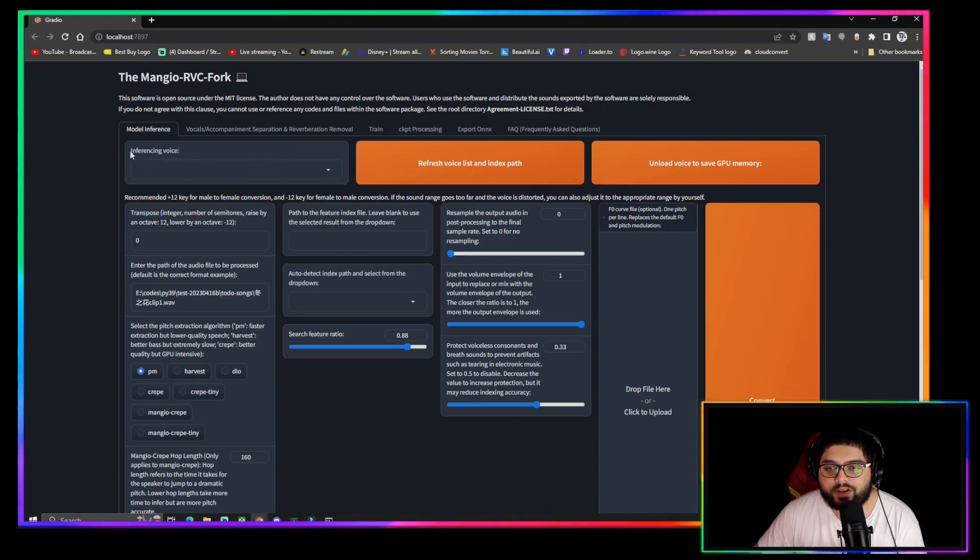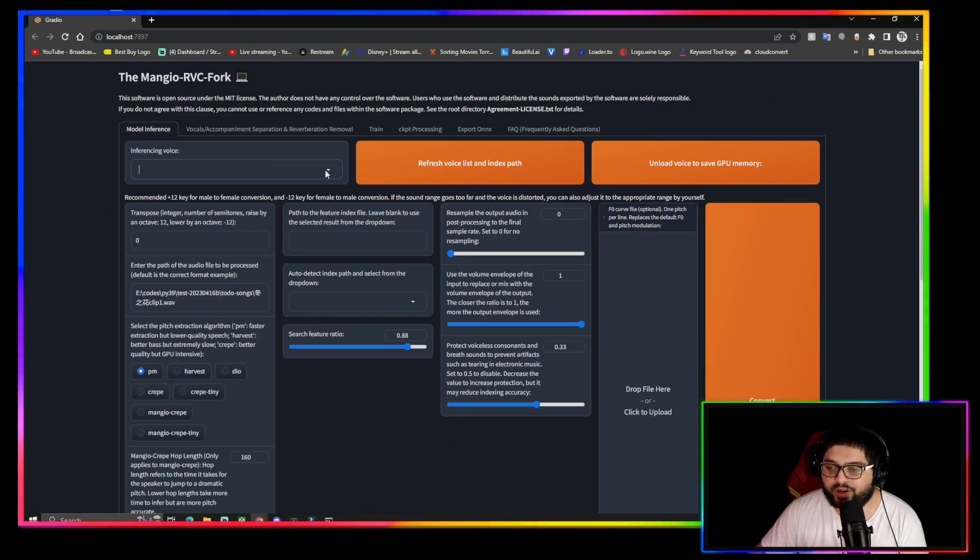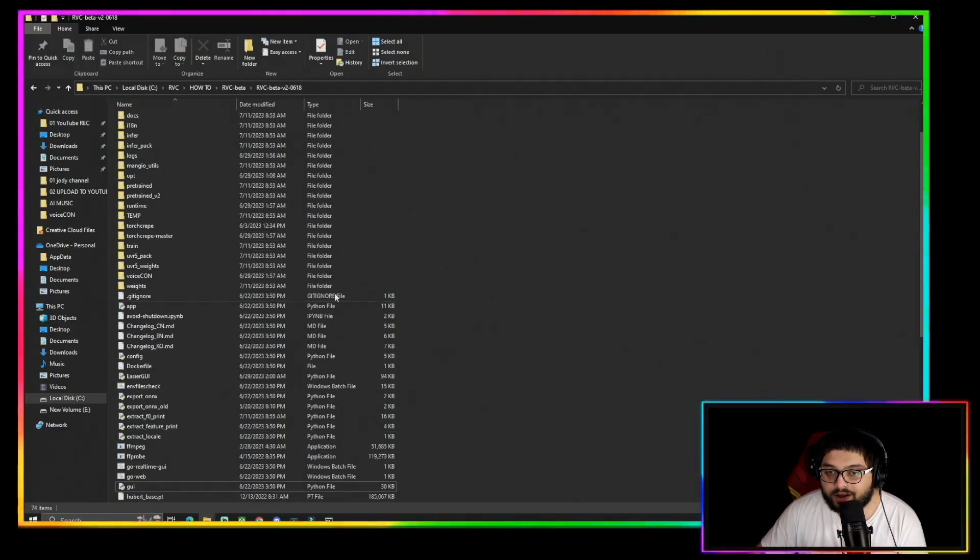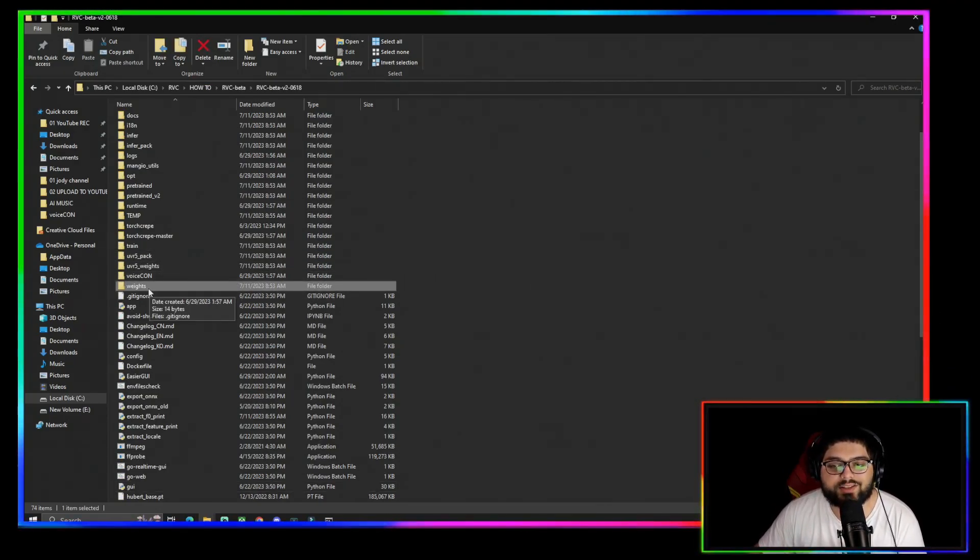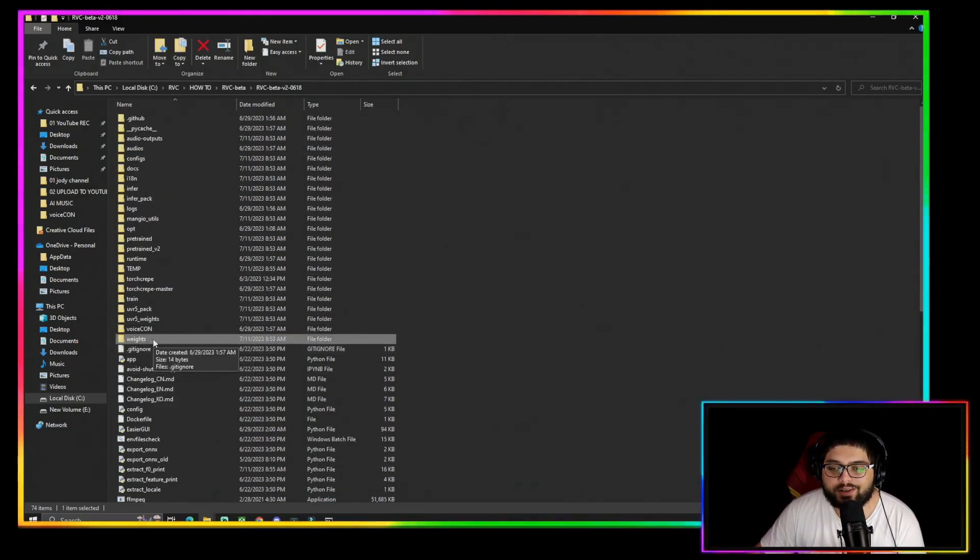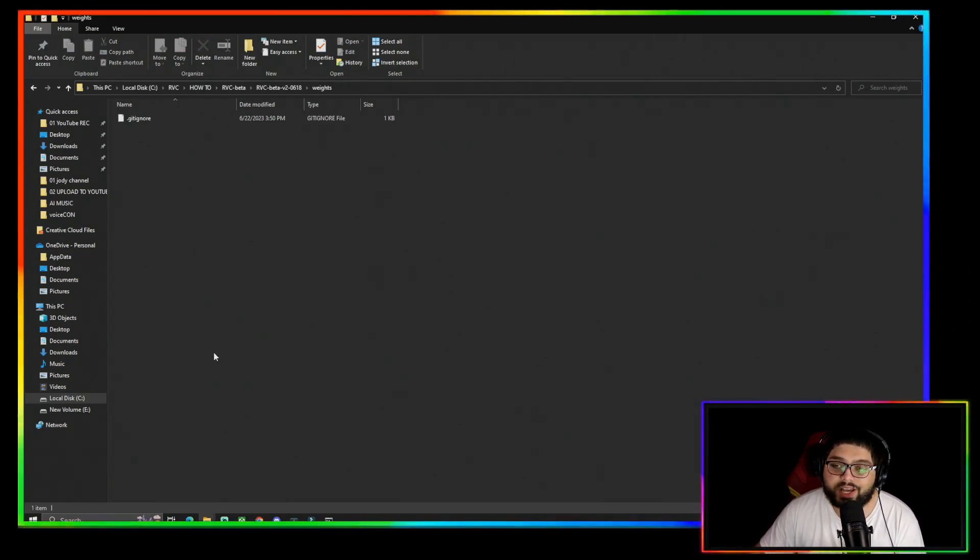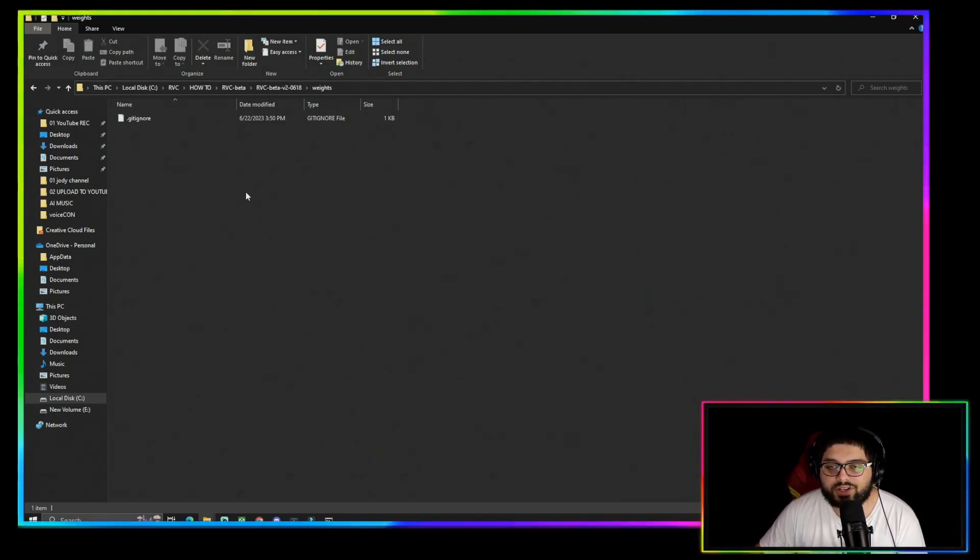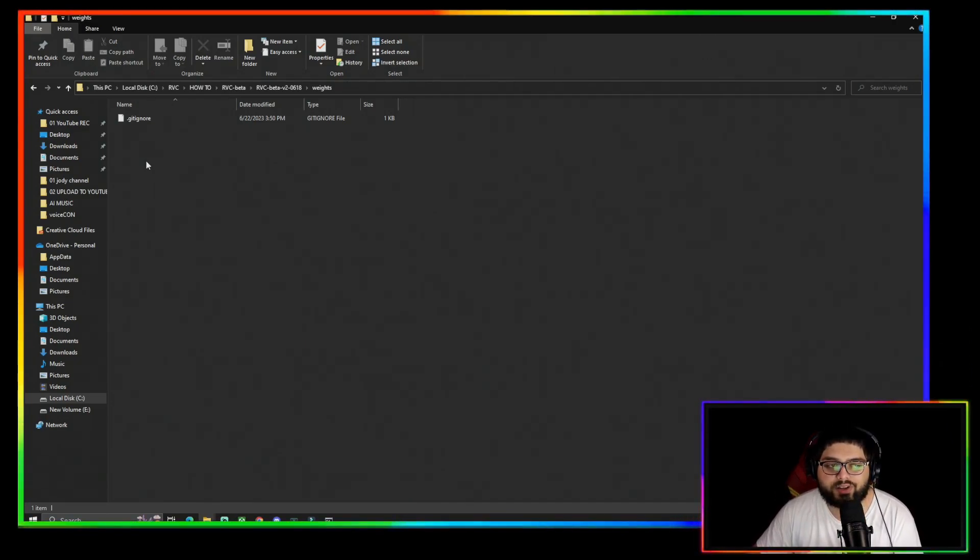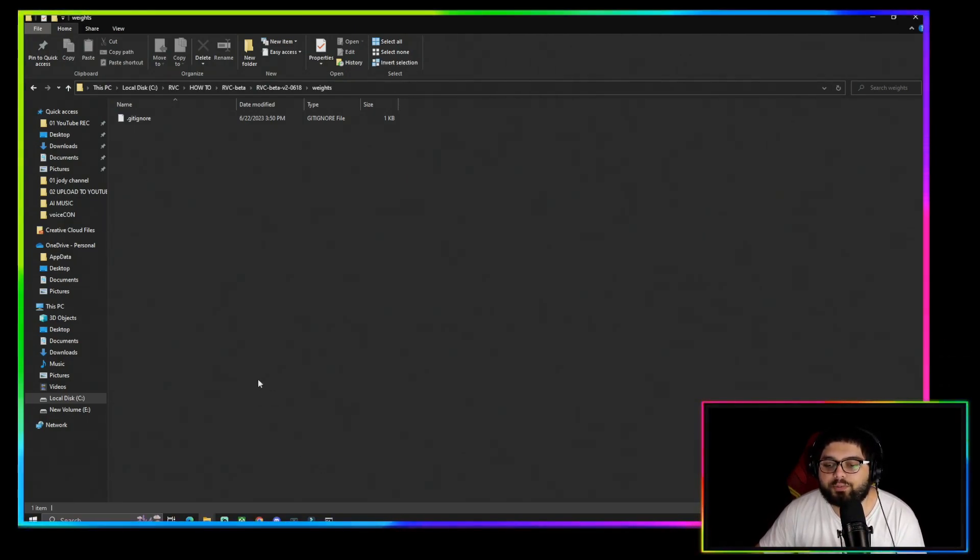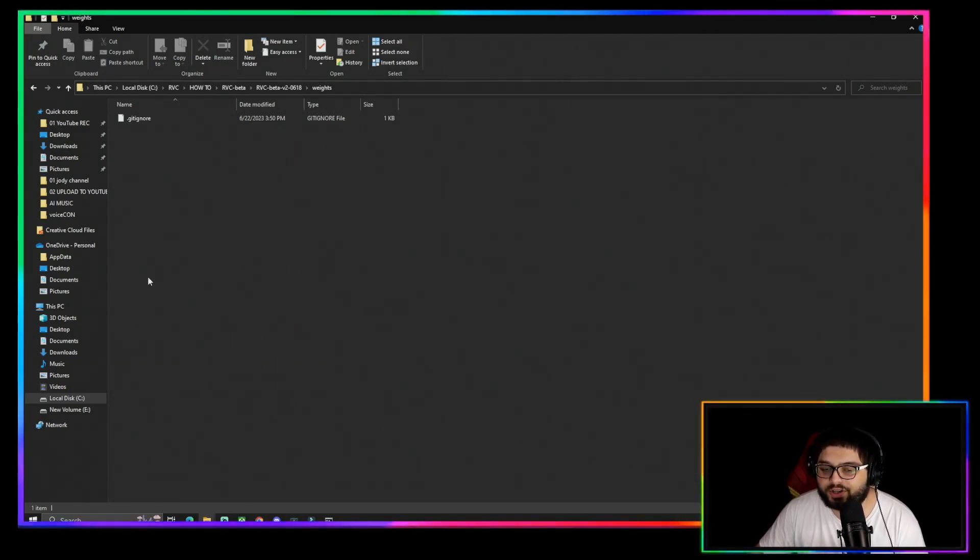Now right here in Inferencing Voice, this is where you're going to put your models. Well, this is where your models will be. Now if you want to know where to put your models, you're going to come right here back to your RVC Beta folder where it says Weights, should be the last folder. This is where you're going to put your PTH files of the models you have. When you put a model in here, just put the PTH model file in here. Don't put folders in here or else the RVC Beta GUI won't be able to read it.